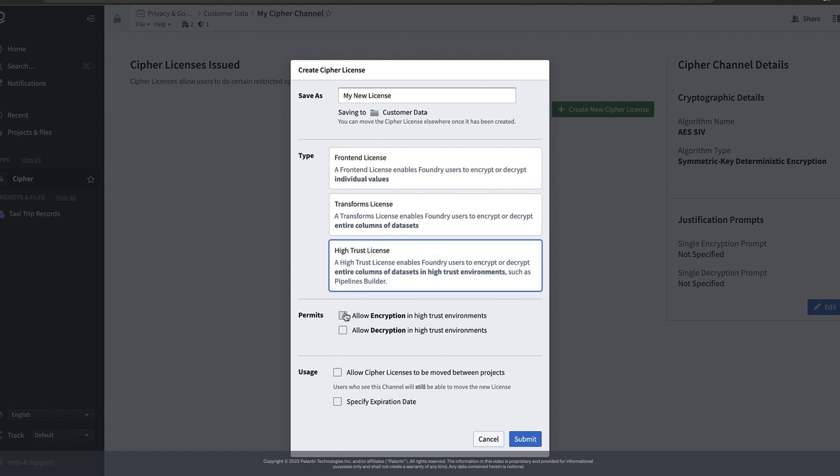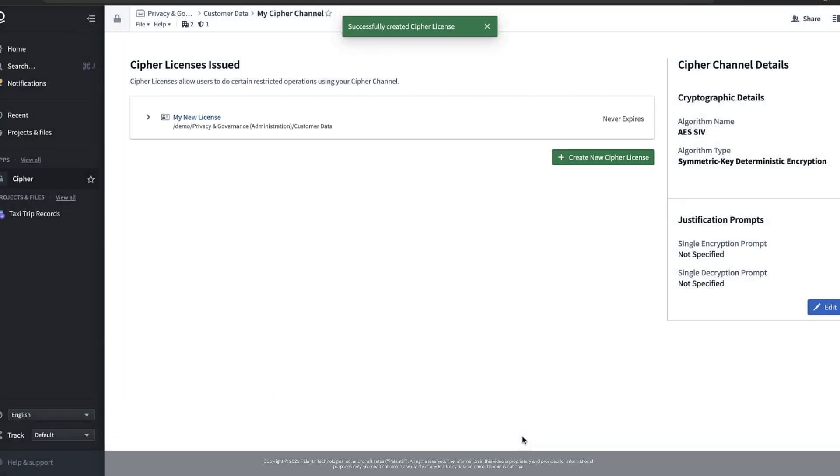By selecting both encryption and decryption for this license, anyone who has access to this license will be able to both encrypt and decrypt data in pipelines builder. Then I can click submit to create our Cypher license. Now we're ready to use this license in a pipeline. If we wanted we could share this license in the compass file system with other users to let them do the same.